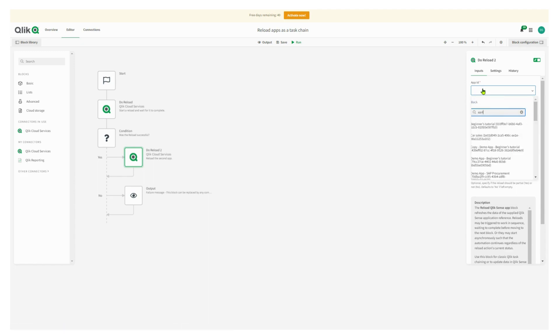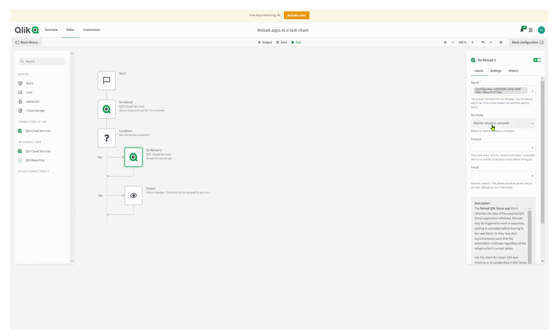The reason I'm choosing that is because I can incrementally load using the QVDs. Once I've got those pieces done, I've got my entire process organized, which is really nice.